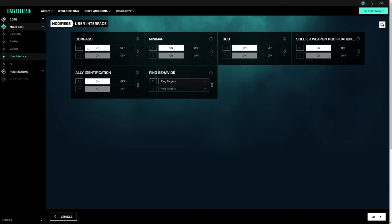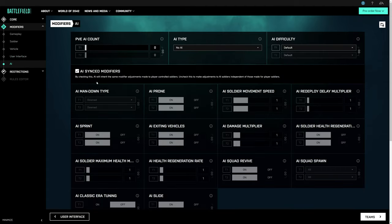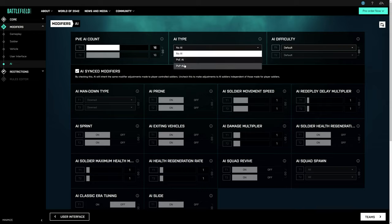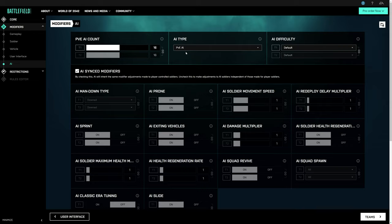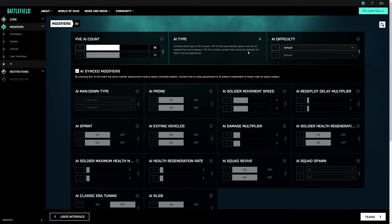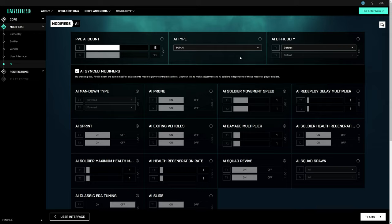The next tab is particularly important. This lets you tweak the settings around Battlefield Portal's AI players. This includes setting the number of AI players, which is capped at 60, as well as the type. PvE AI cannot be replaced by real players, while PvP AI are used to backfill servers and will be replaced as real players join your server. The latter are a great tool when it comes to getting servers off the ground, and I can highly recommend them if you're building a mode you want others to play.